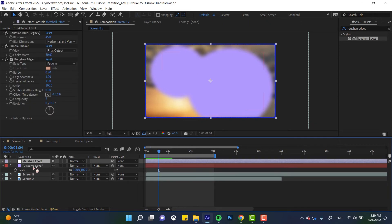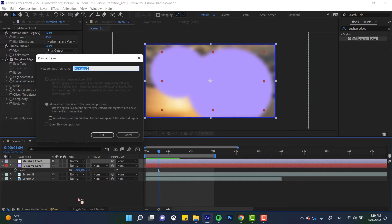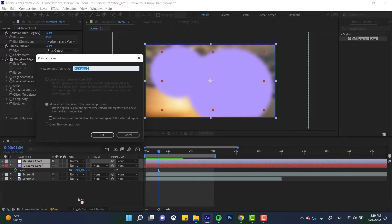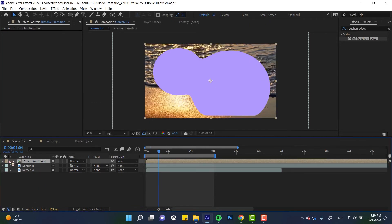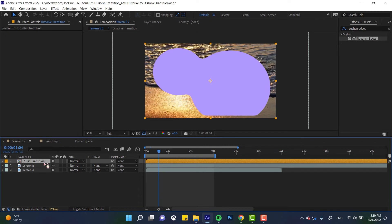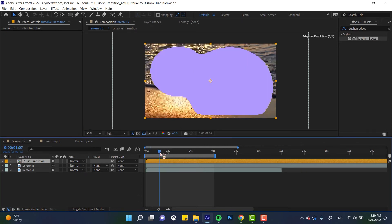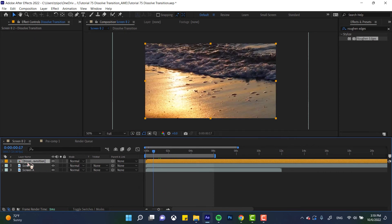Okay. So now let's click on metaball effect and dissolve layer. Right click and make a precomp because we're going to be using this as a single layer. So dissolve transition. Great. I'm going to change the color of that to like orange. I don't like the sandstone that they give you automatically.